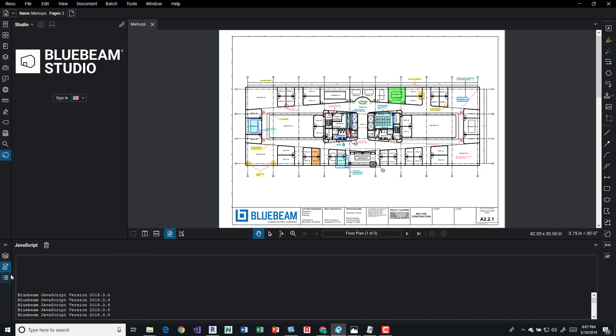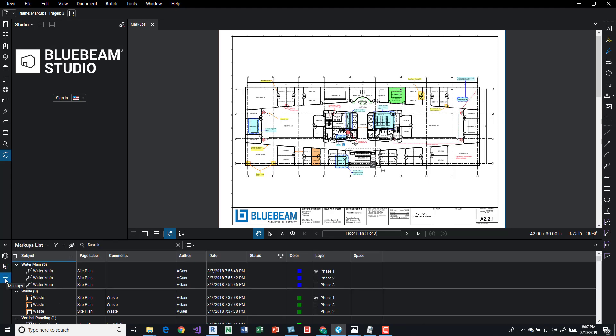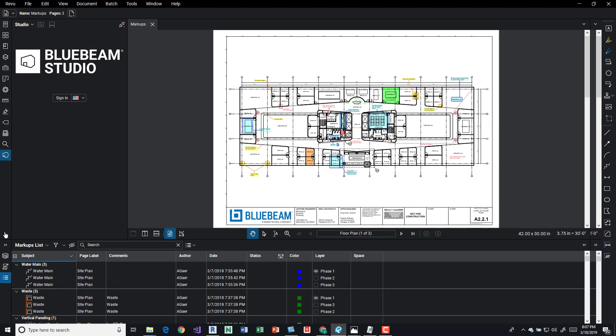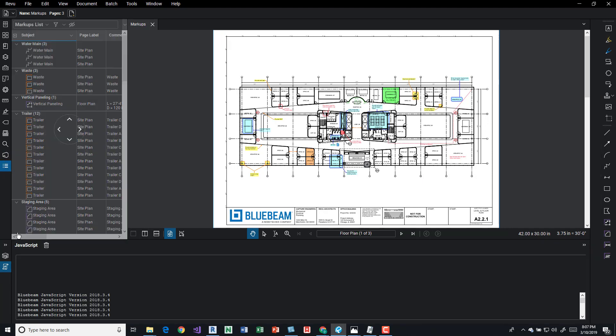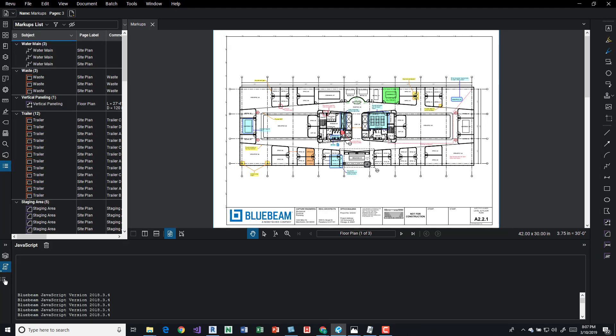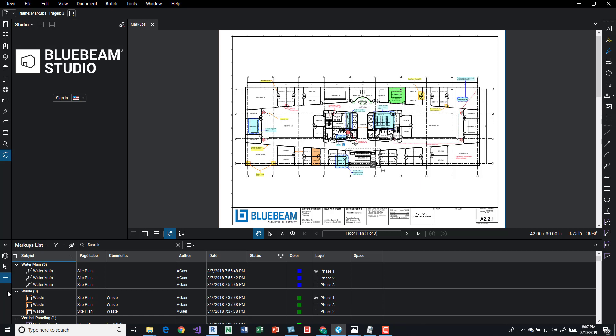And it's just another window for viewing them. So you can come down here, take markups and you can move it up here to the other panel access bar.